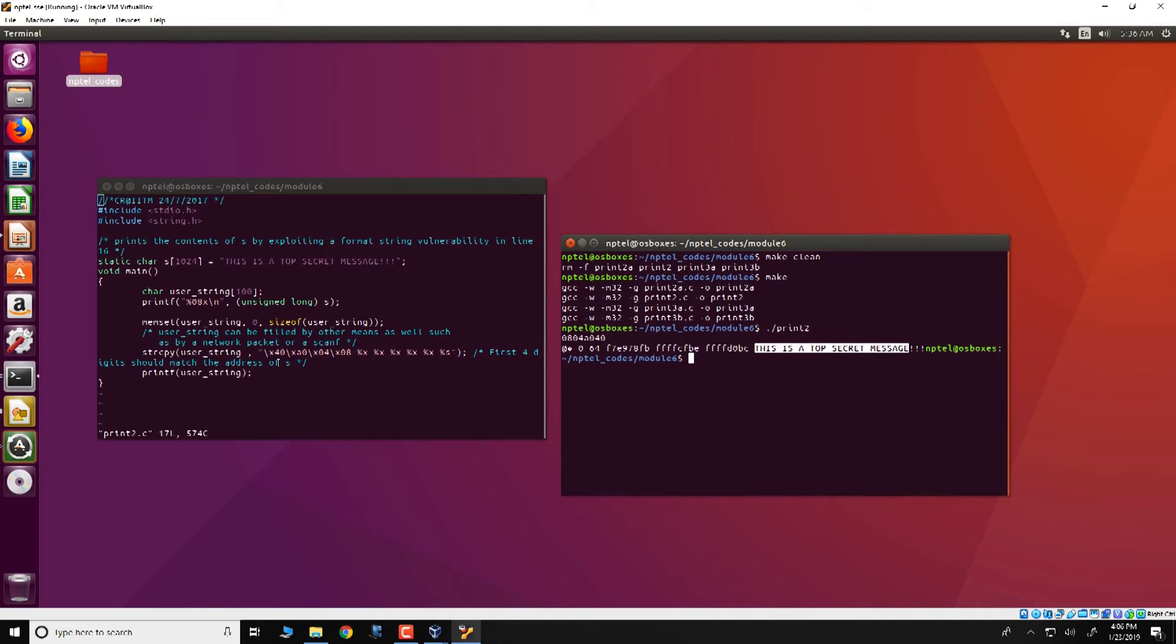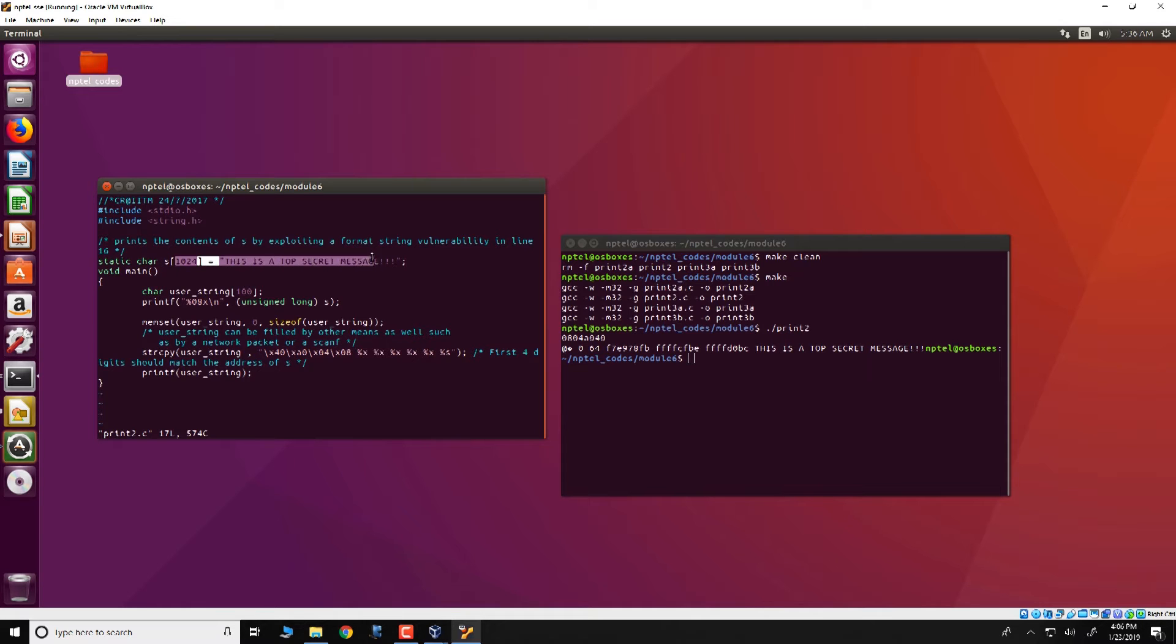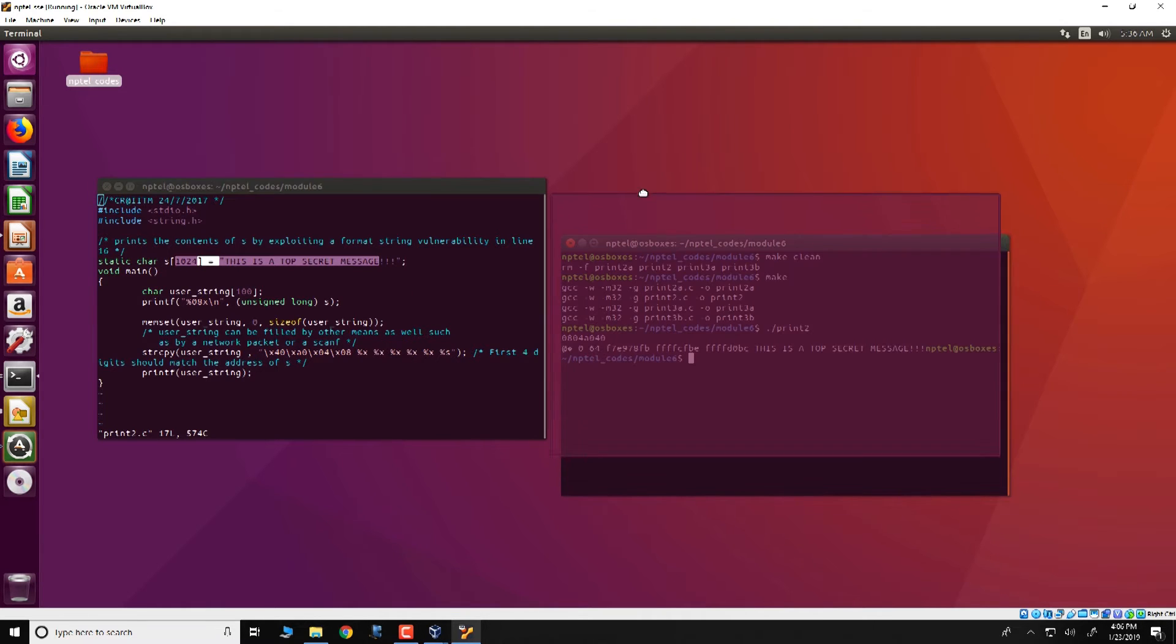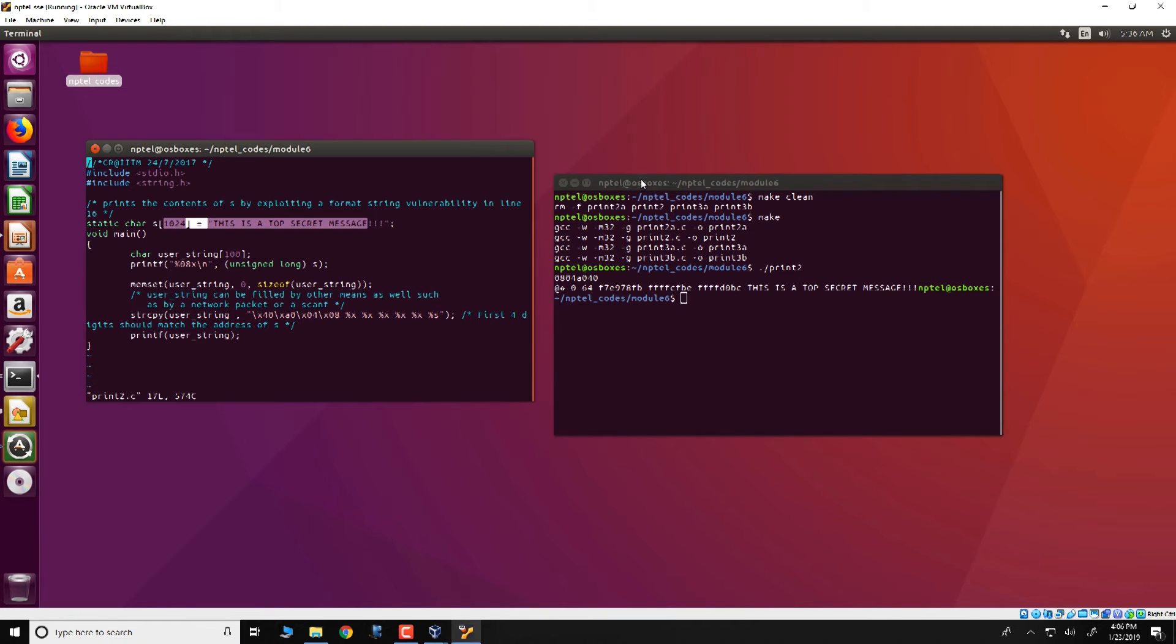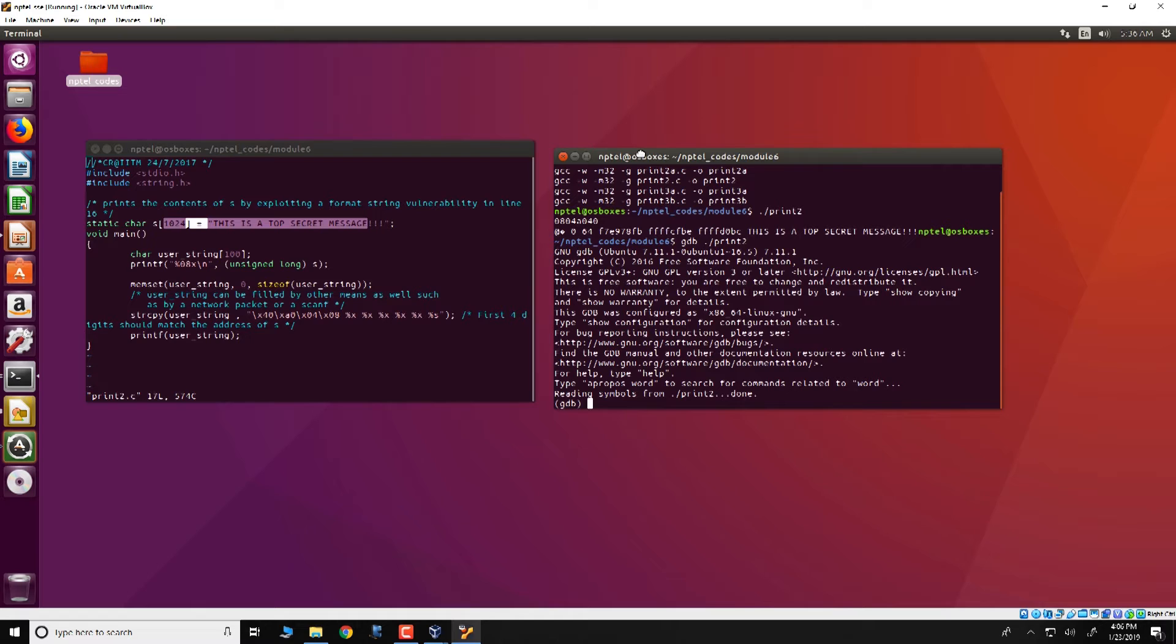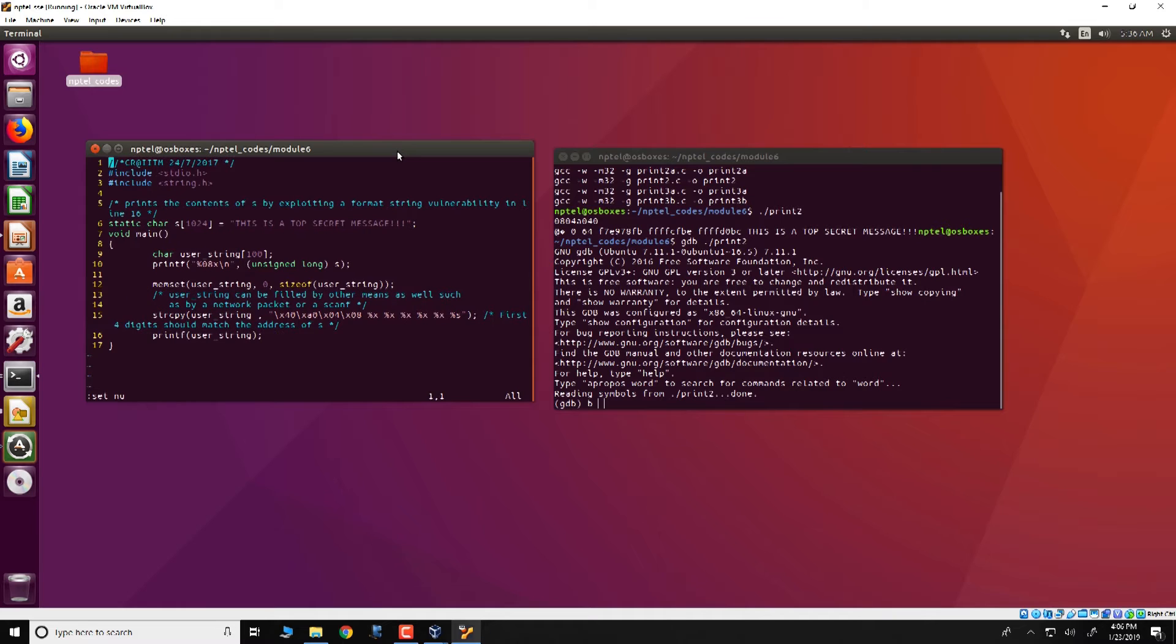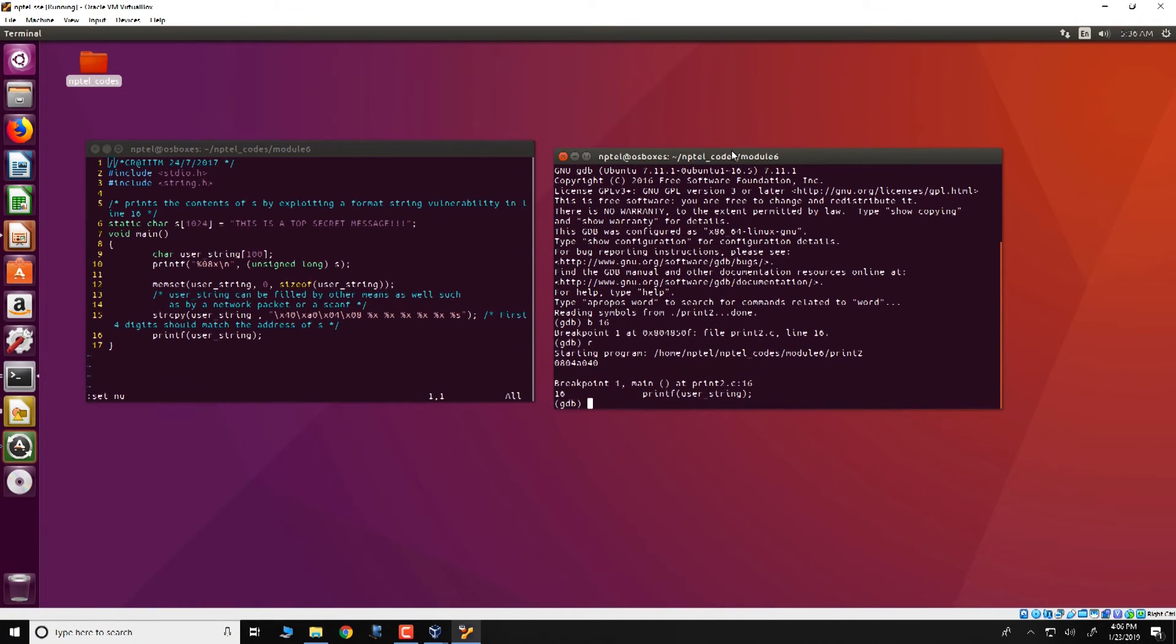So what is happening over here is that there is something fishy going on in this format specifier present in user string, so that somehow this global variable or this global data gets printed on the screen. To investigate what is actually happening, let us do so with GDB. So let us run the program in GDB. We specify a breakpoint at line 16.